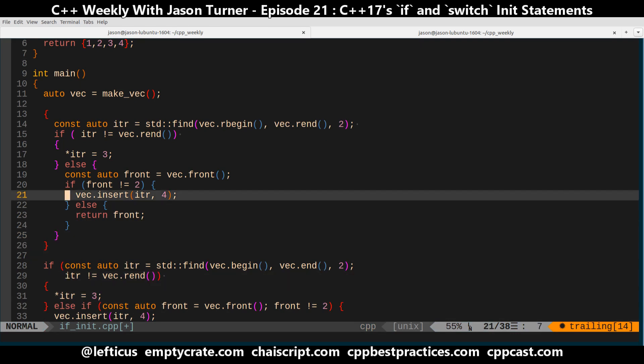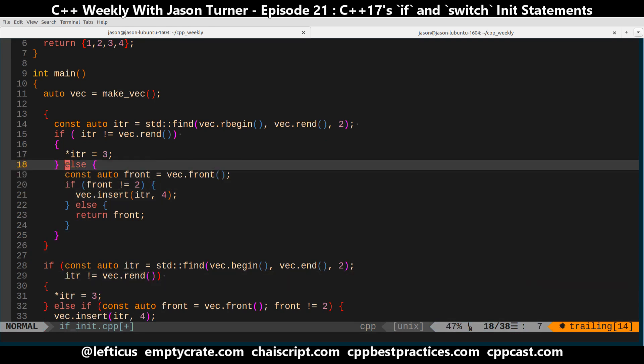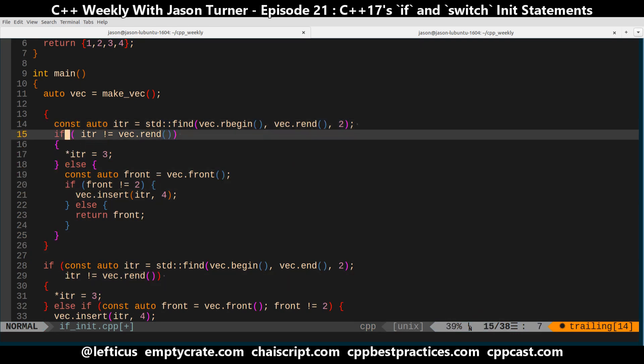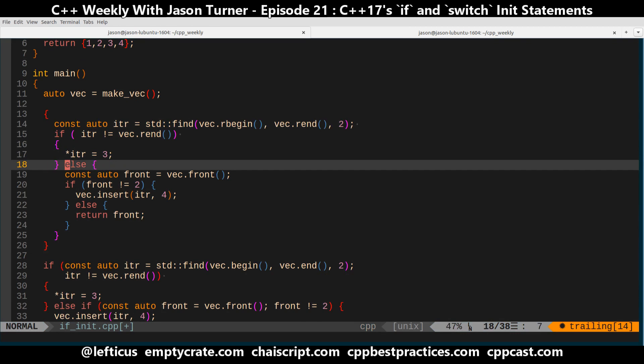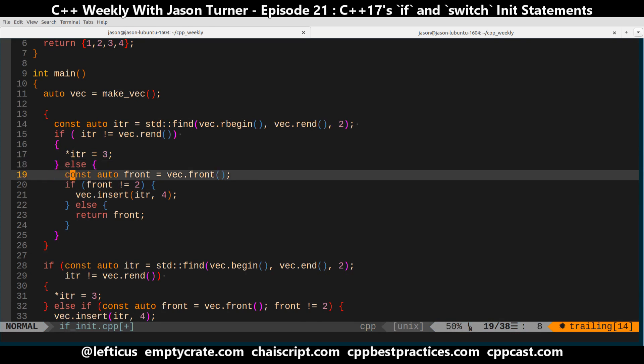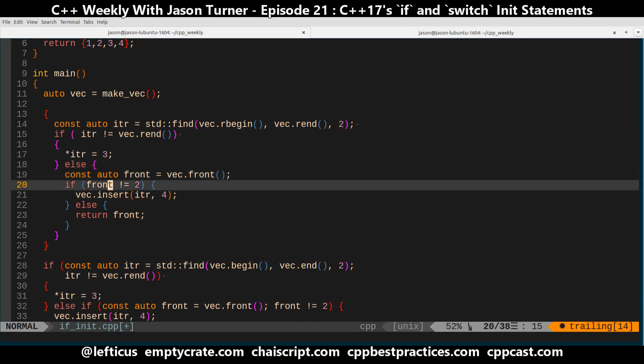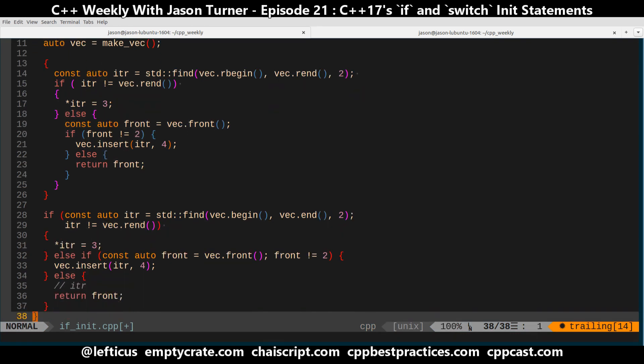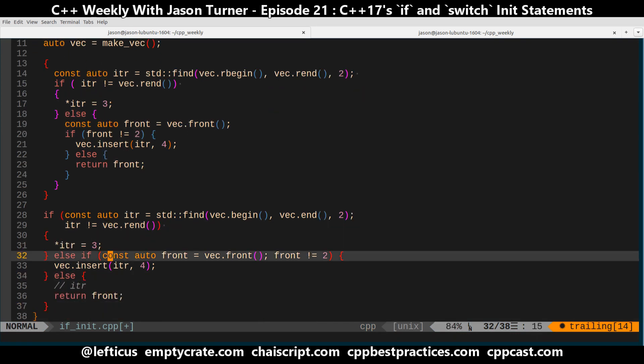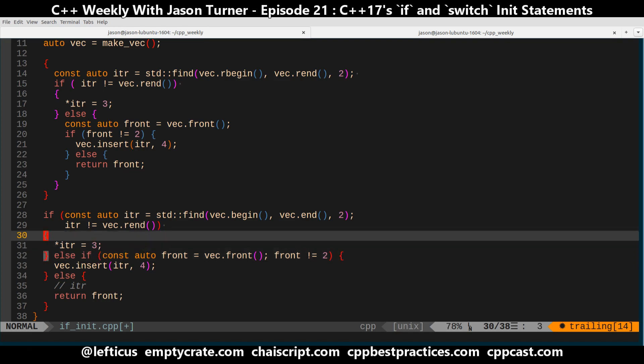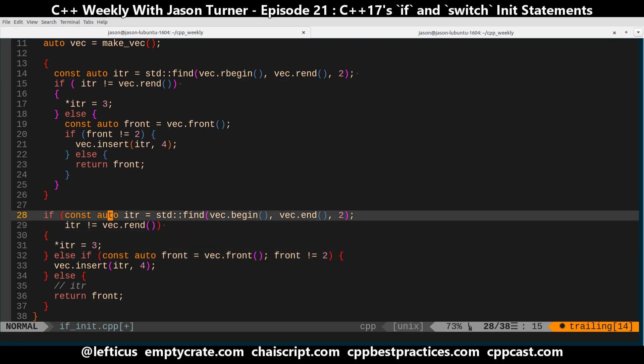So I hope that makes sense. And you can see how we are building up the scopes that are going to be automatically created whenever you do one of these if init statements. And I am really looking forward to it, because I think there's a few cases where it can clean up code that I do personally, because I really don't like having to give arbitrary names to things, and I really don't like variables living longer than I need them to.